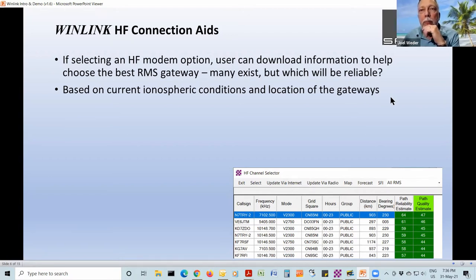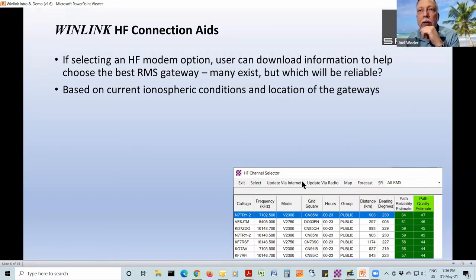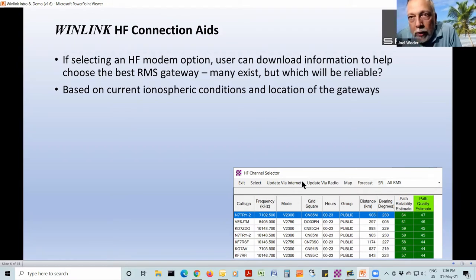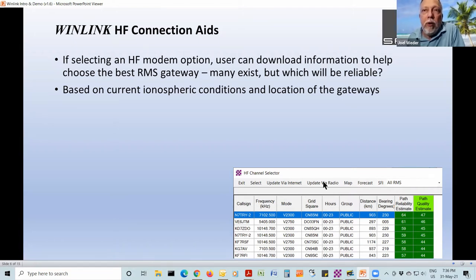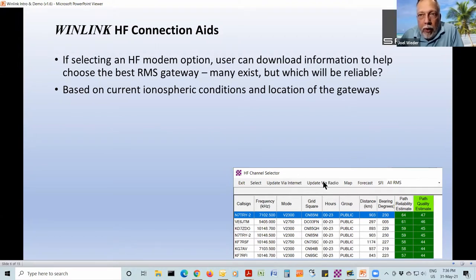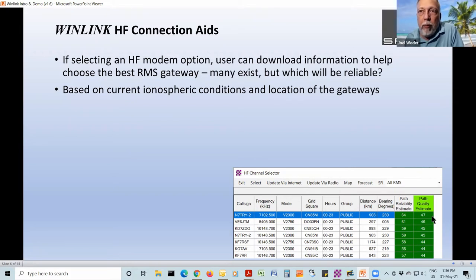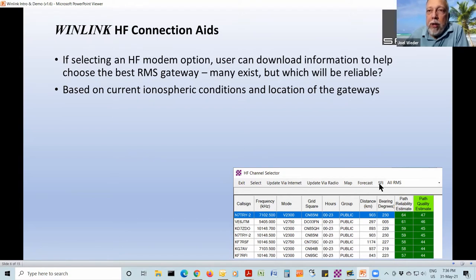There's a button — Update via Internet — and if you've got an internet connection it'll update the gateway table very quickly. If you don't have internet connectivity, you can click Update via Radio: it'll create an email making that request, you connect to a gateway, and a couple of minutes later you get a table with the latest information. You can also see a forecast, a solar flux index, and other things that can help you pick an appropriate gateway. The path reliability and quality percentages shown aren't always perfect, but they're based on propagation data that's available.